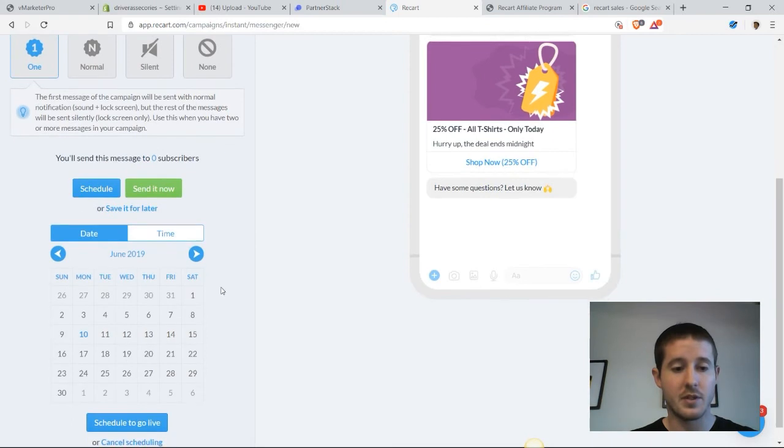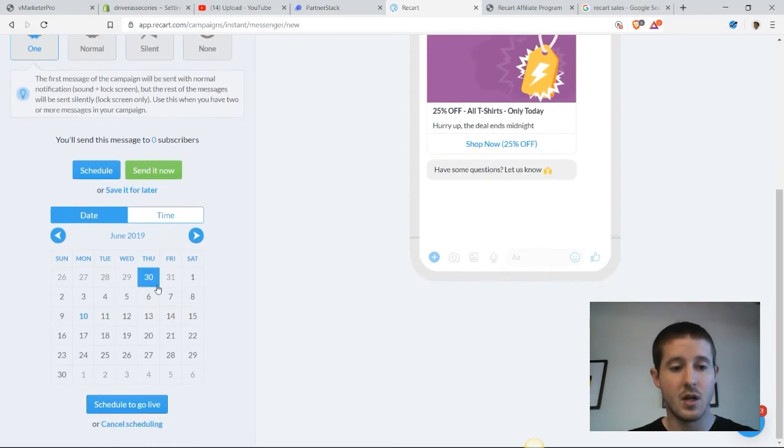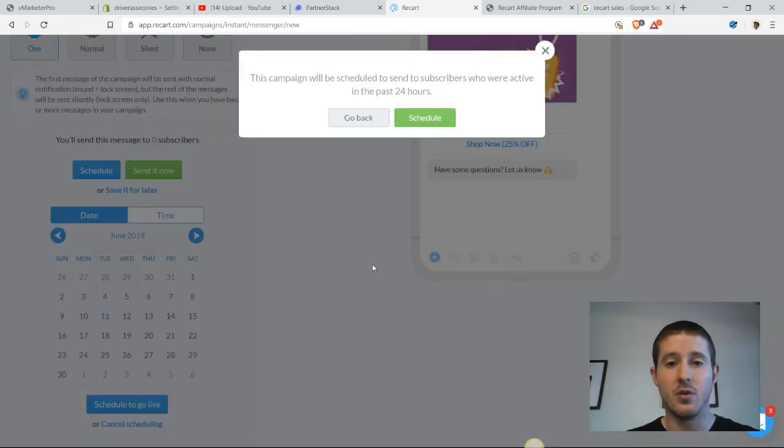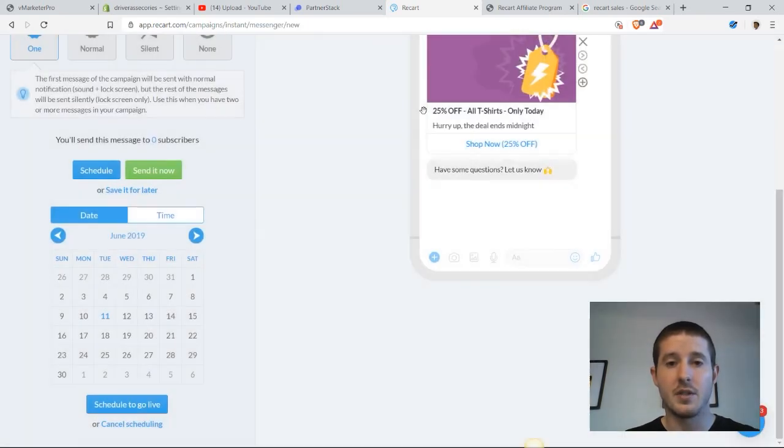I want to run this promotion on June 11th. So on June 11th, we will schedule this promo to go live. And now we are set to go.